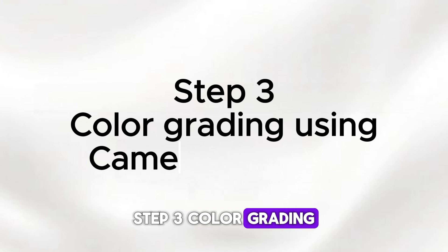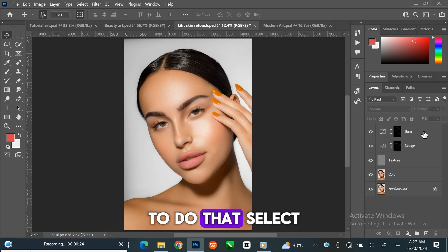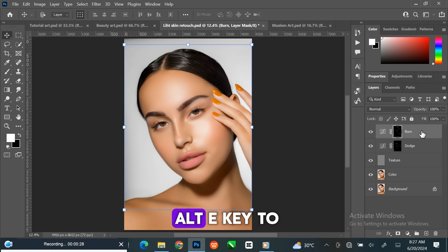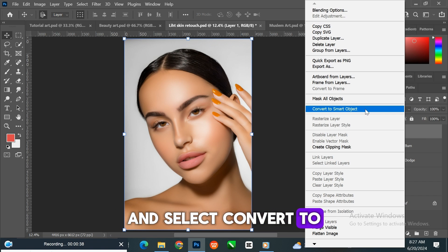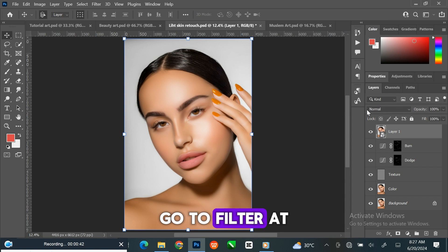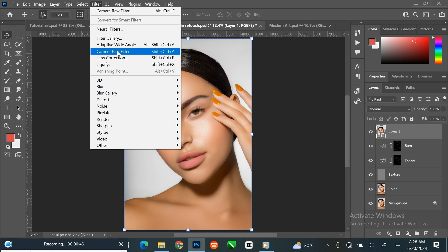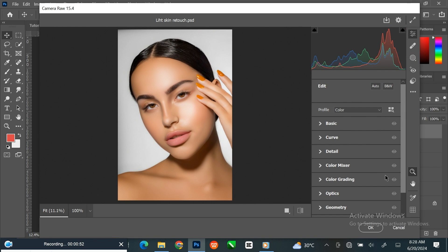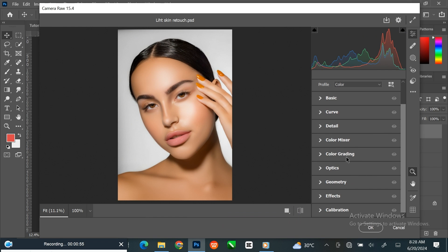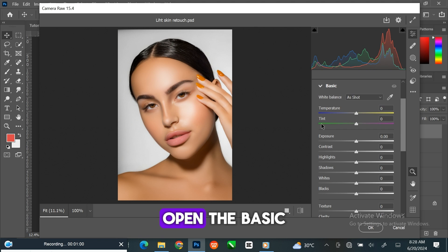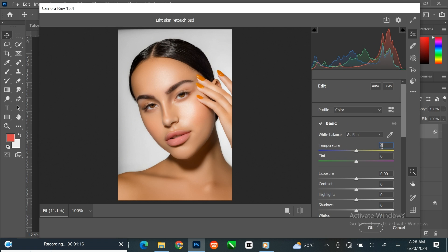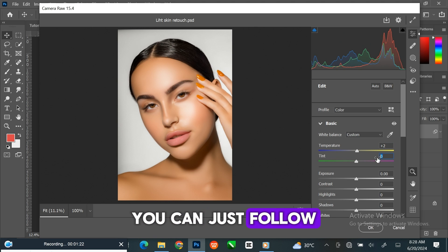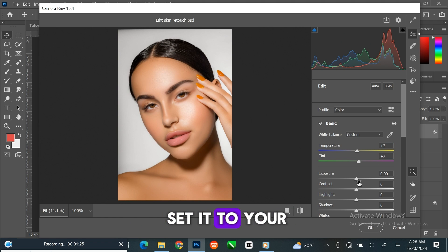To apply the camera raw filter, select the burn layer then press Ctrl Shift Alt E to merge the layers. Right-click on the layer and select 'Convert to Smart Object'. Go to Filter at the menu bar and select Camera Raw Filter. Here you can see all the settings — open the Basic panel to see the settings you can adjust.